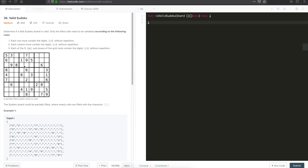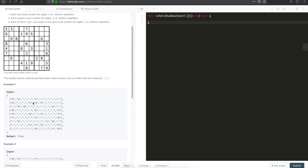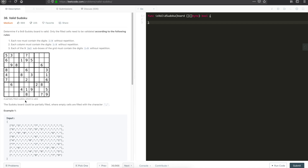Sudoku, if you are not aware, is a widely known puzzle. The rules are pretty simple: all the rows should have digits 1 to 9 without any repetition, all the columns should have 1 to 9 without repetition, and each 3x3 grid should have numbers 1 to 9 without any repetition. The input will have some numbers and some empty spaces, designated as a dot or period. We have to write a program which checks if a Sudoku is valid or not — basically checking for repetitions in the row, column, and grid.